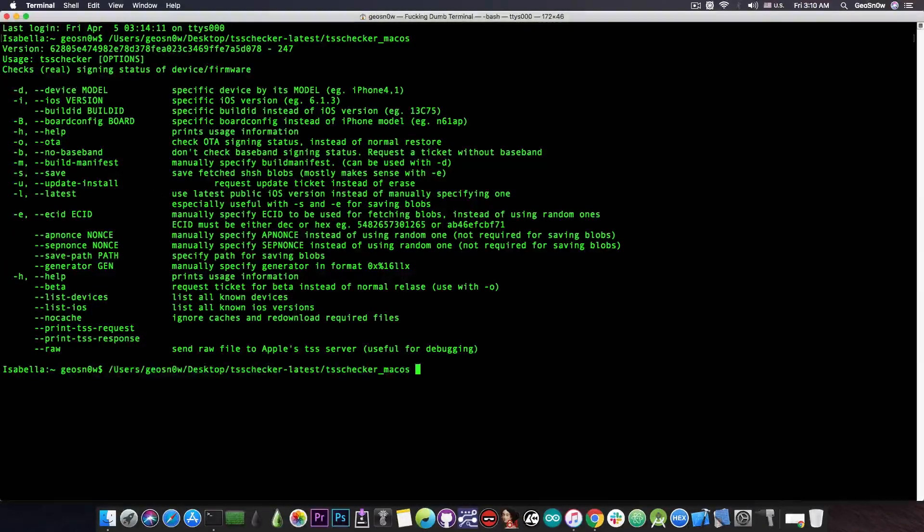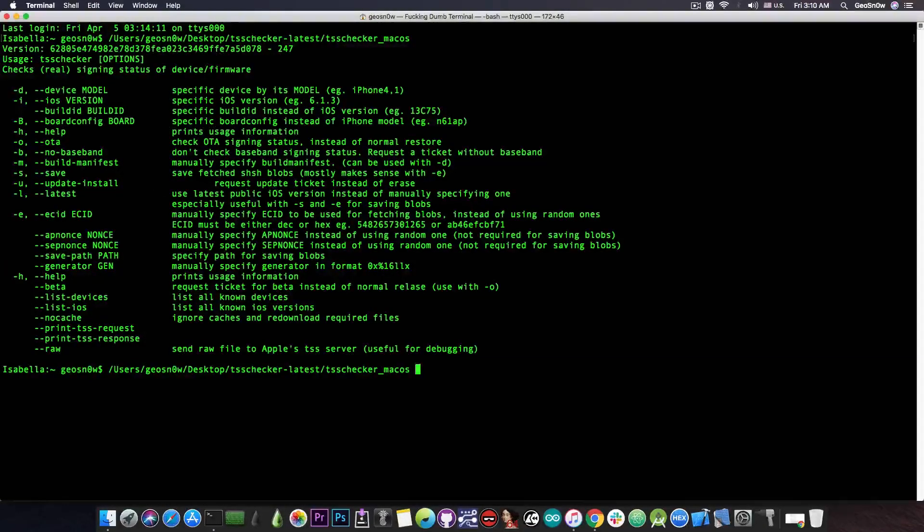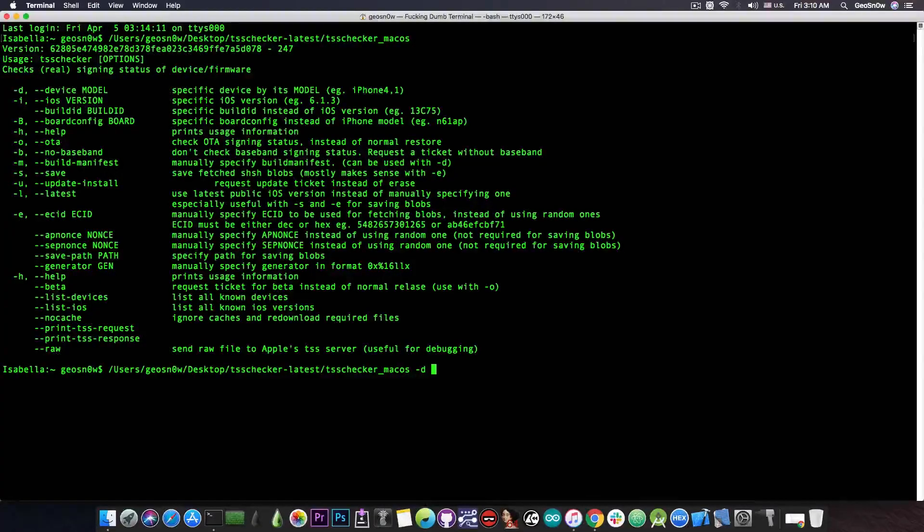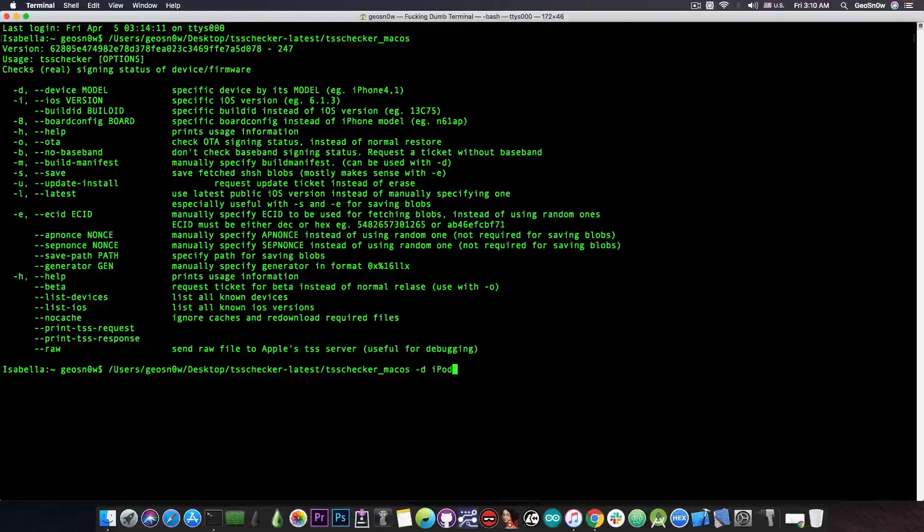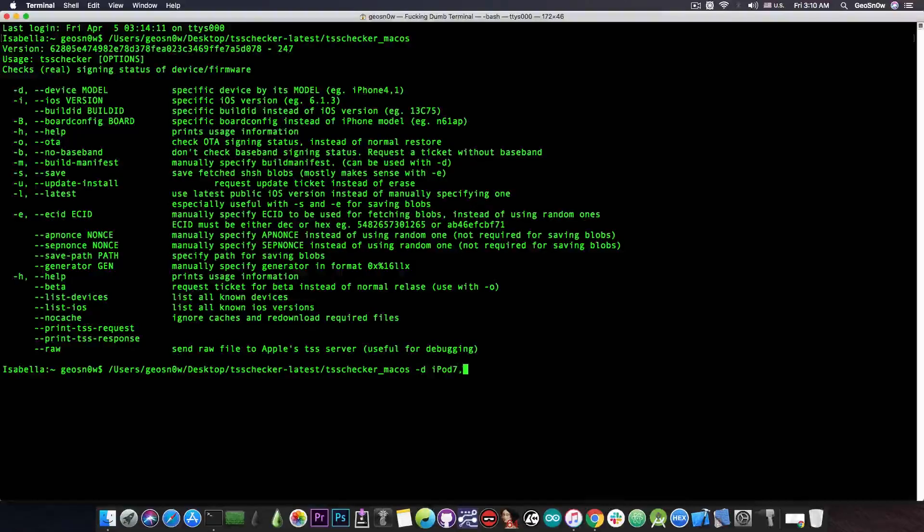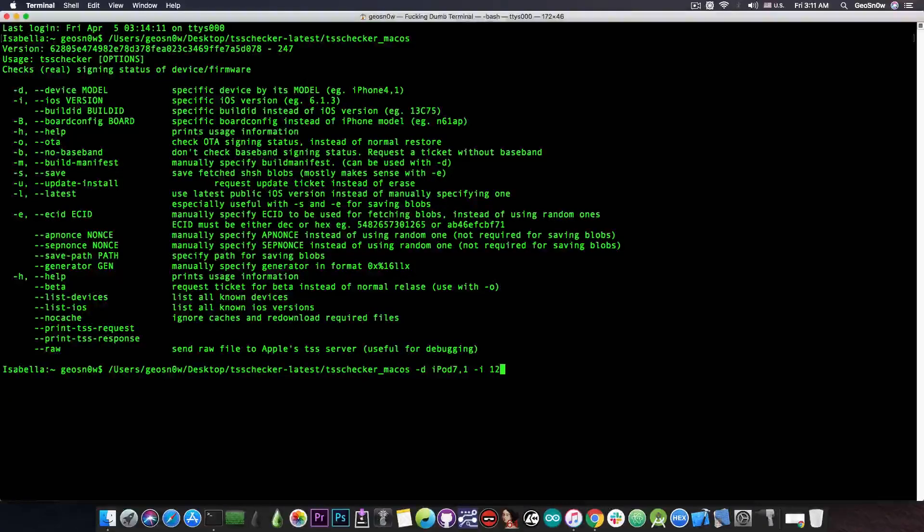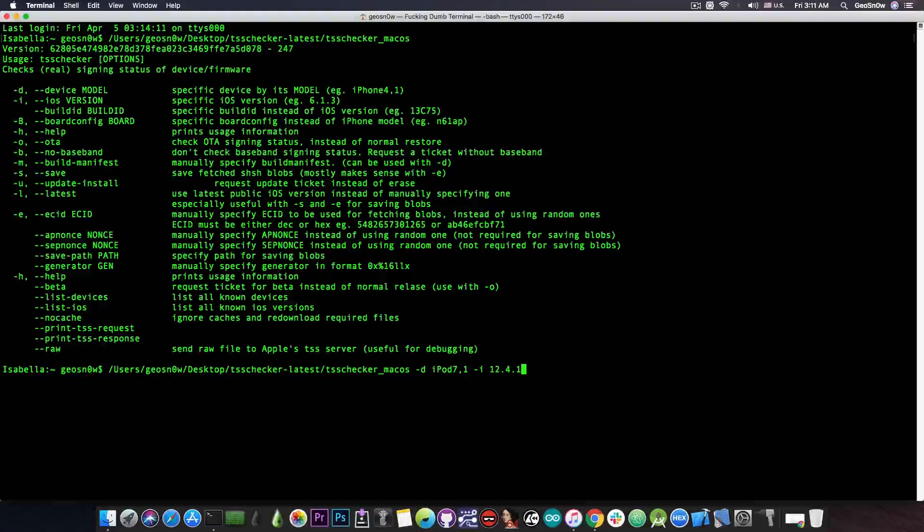To save the blobs we have to call it again and we have to pass a couple of parameters to it. The first one is -d, which is basically for device model and in this case it's iPod 7,1 and then of course we have to pass the iOS version for which we want to save the blobs, 12.4.1 in my case.